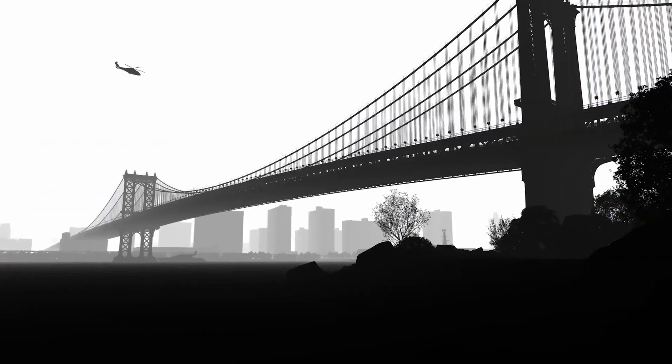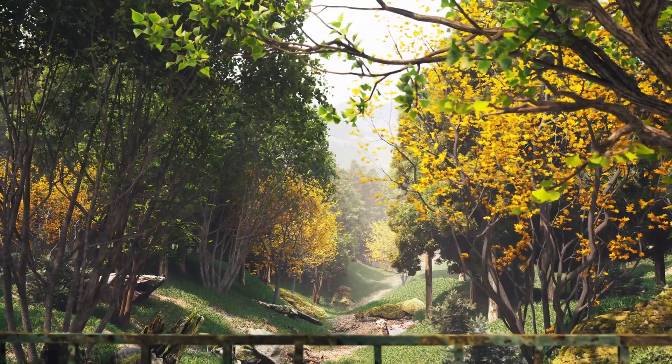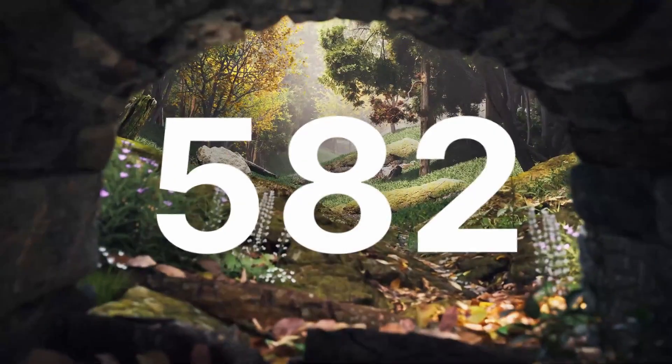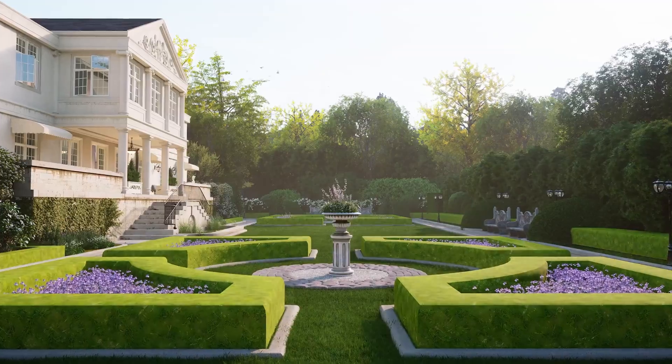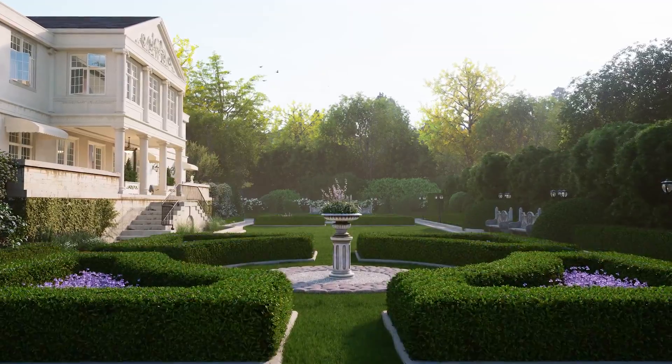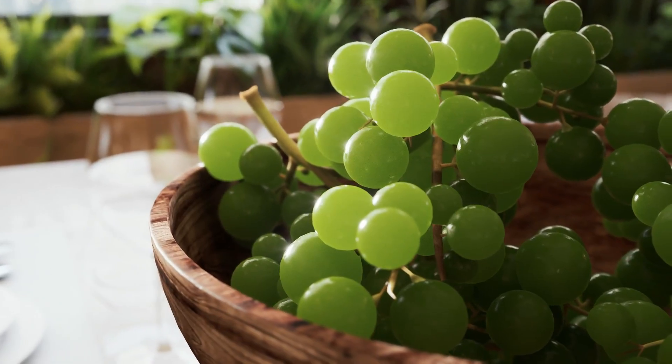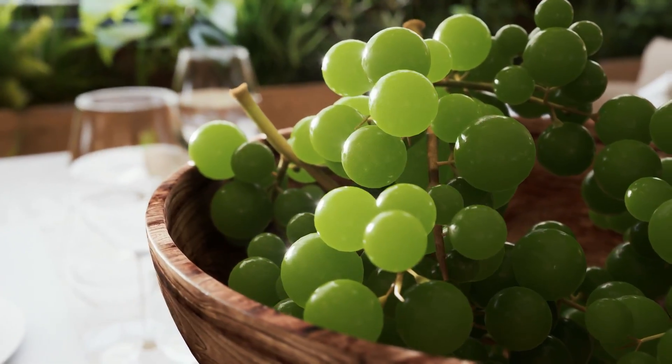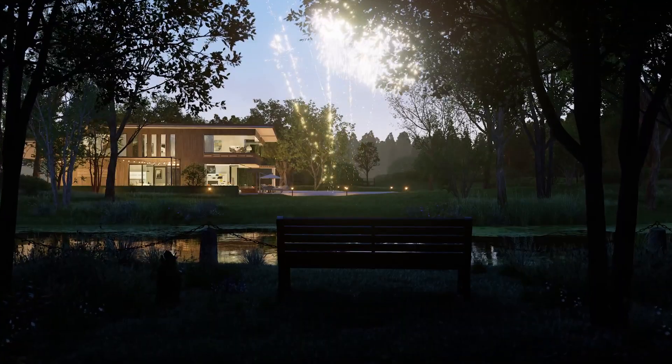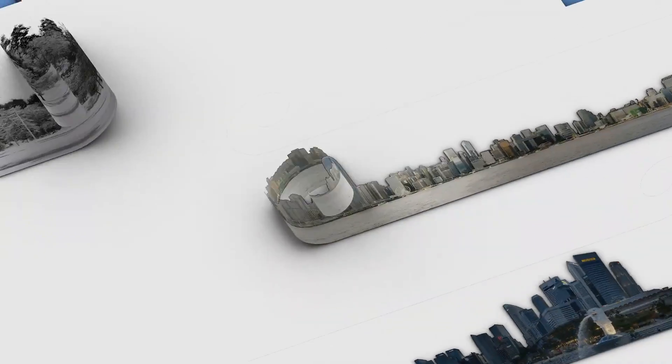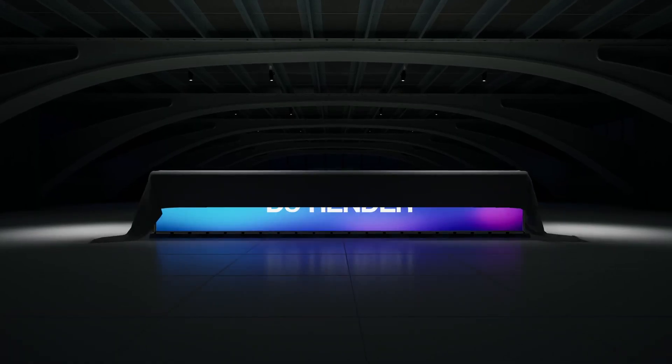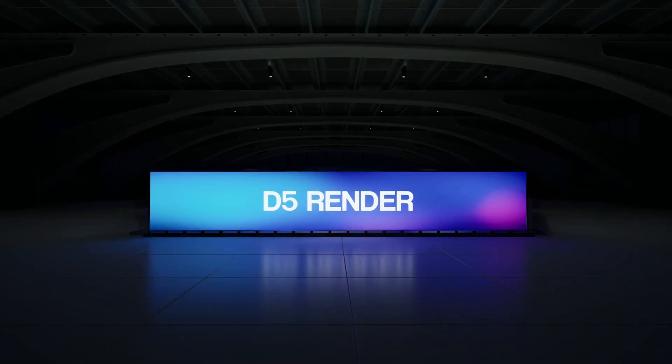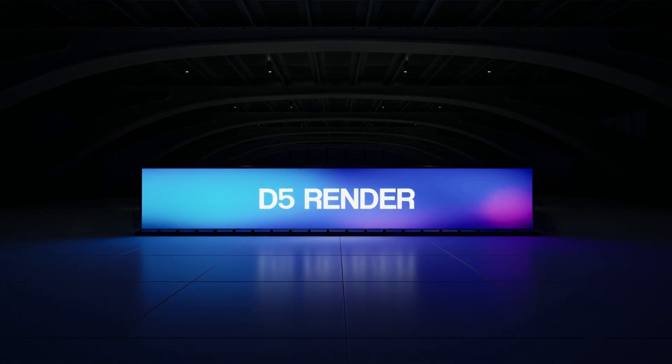In this release, the D5 asset library is also updated with 582 new assets that include hedges, subsurface scattering models and materials, dynamic landscapes, holiday assets, and backdrop planes. This video will walk you through some amazing updates you need to know about D5 2.4.